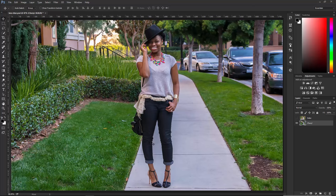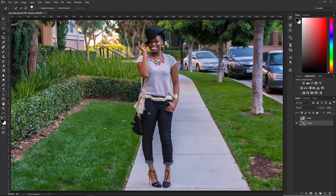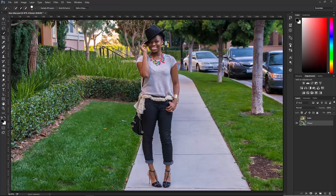So we first need to make a selection of Cheryl, since she will be in focus. I'm going to use the Quick Selection Tool. I just want to mention that I'm going to make a really quick selection here, but I want you to take your time on your image, since selections are really important when using the Lens Blur Filter. So I'm just going to quickly make a selection around her. Hold Alt — Option on the Mac — click and drag to deselect the areas that you accidentally selected, like in between her arms here.